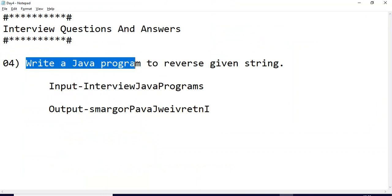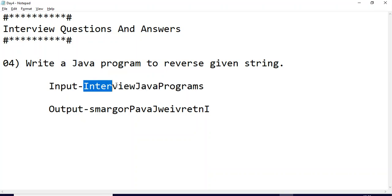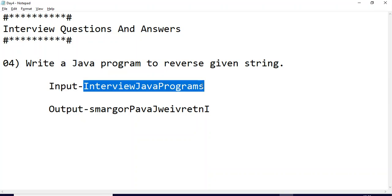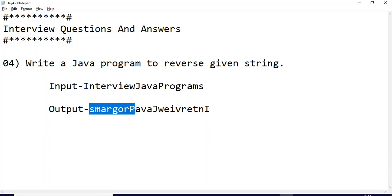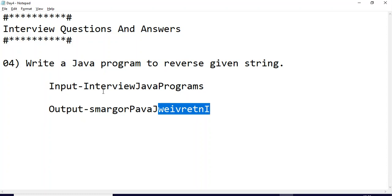Write a Java program to reverse a given string. This is the input string: 'interview Java programs'. After writing the logic to reverse this given string, the output will first print the reverse of 'programs', then the reverse of 'Java', then the reverse of 'interview'.